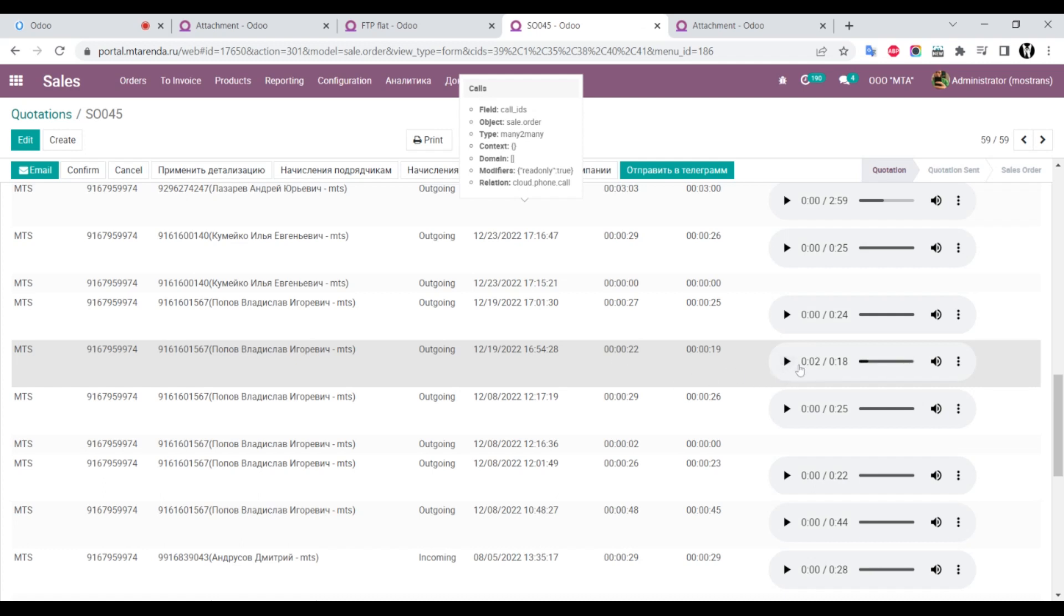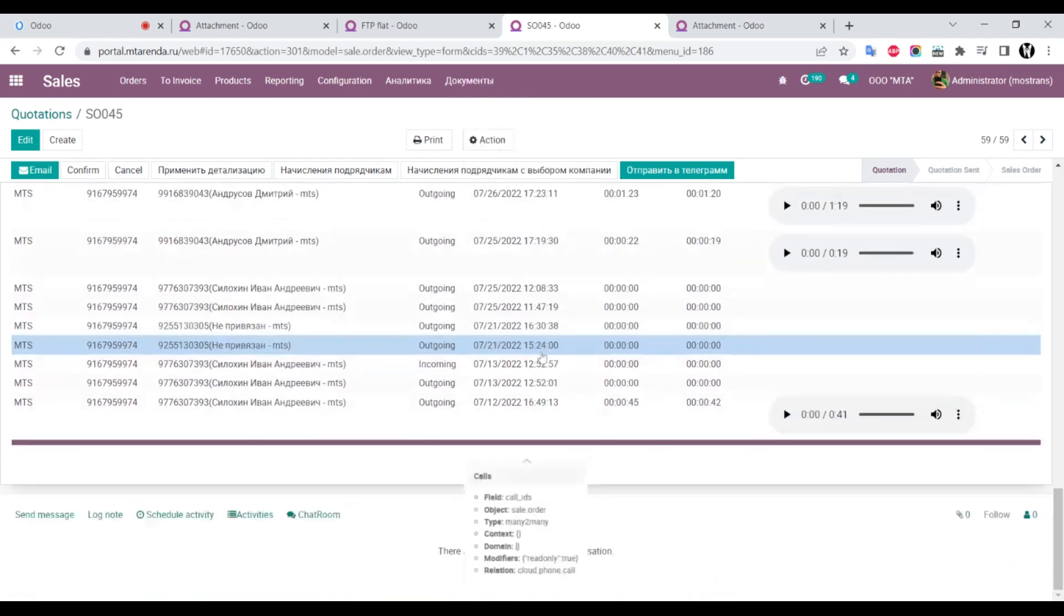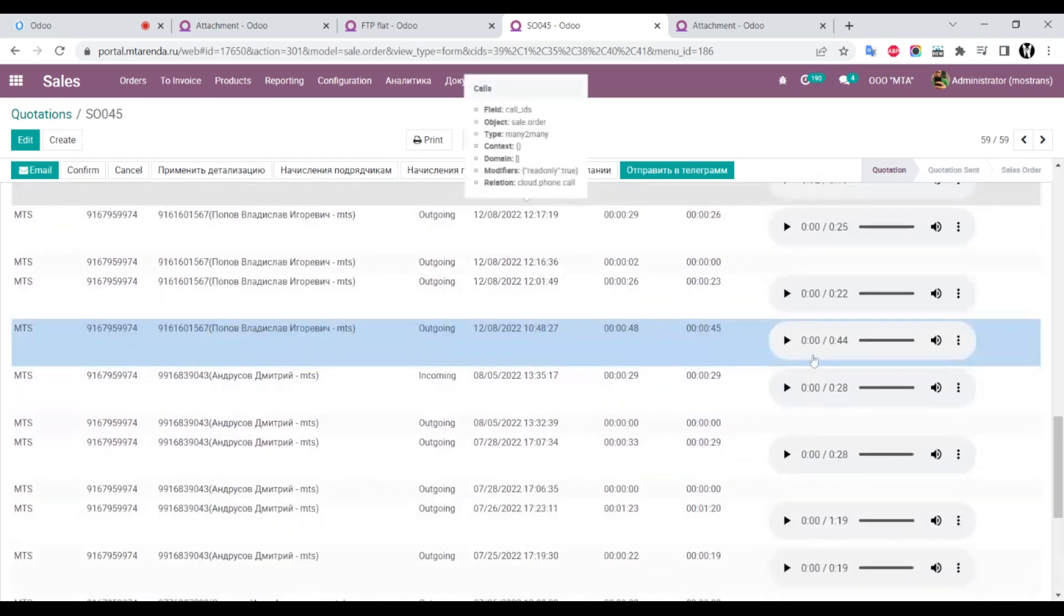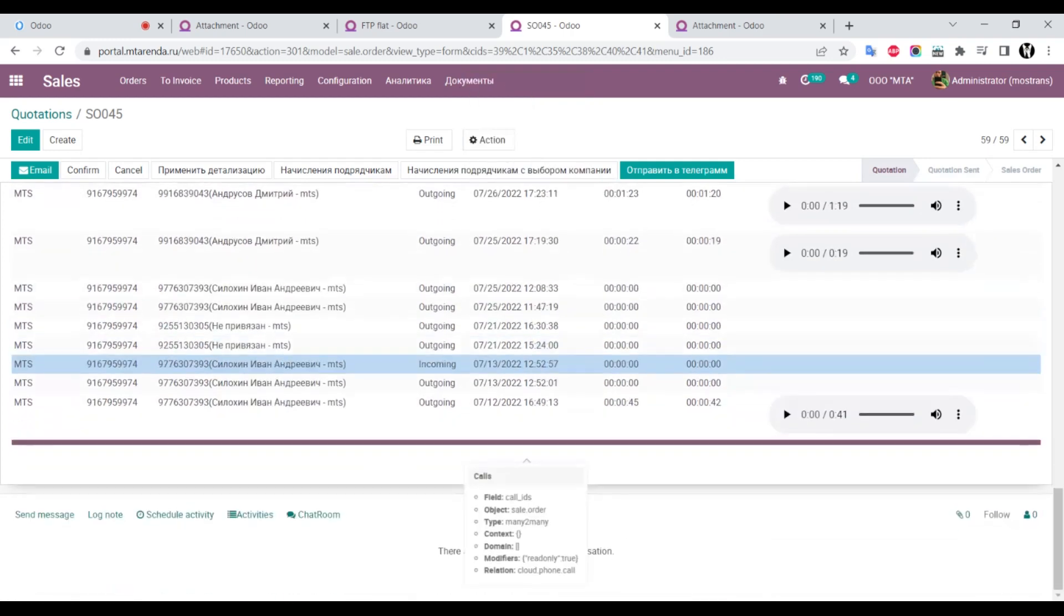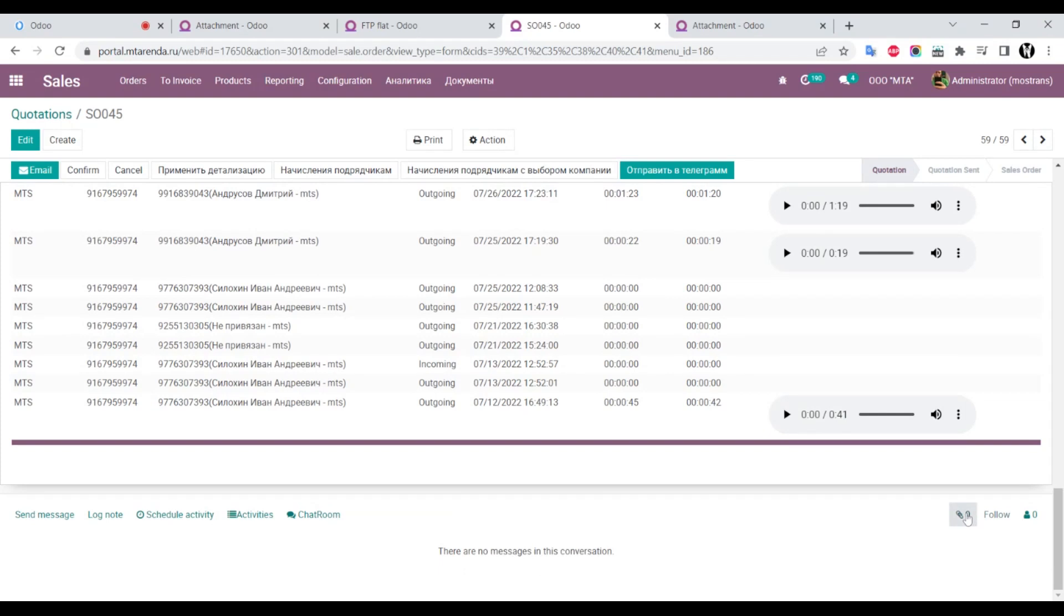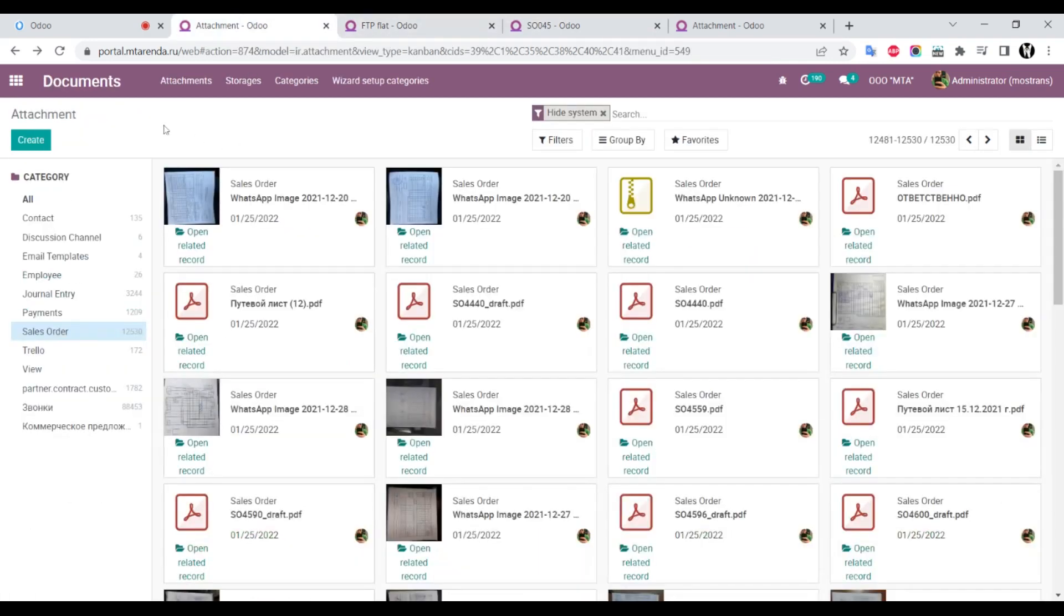We can play this attachment, we can download it, and it works. The record is just a sample attachment. We can have any attachment in the chatter. It's also stored on FTP. If we go to, for example, sales order documents...